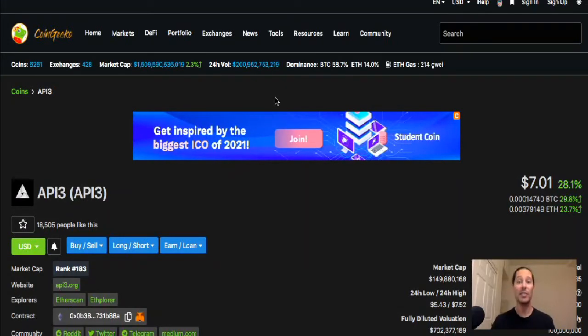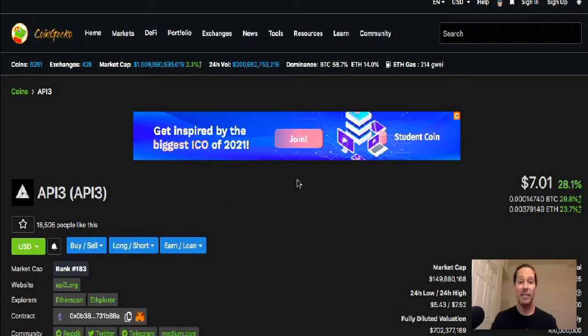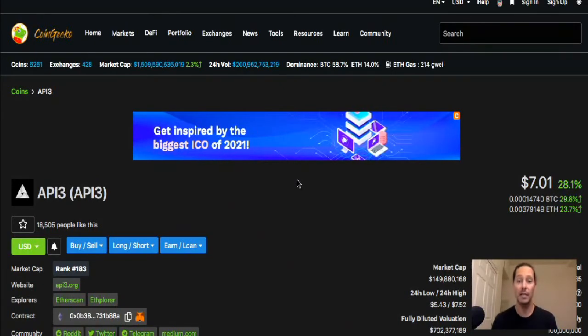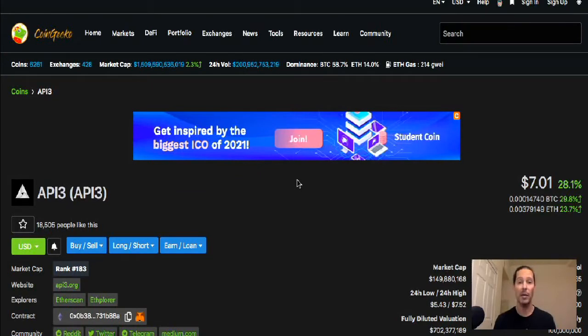So anyways guys, good to see you all again. This here is one of my favorite cryptos. I got involved in this as quickly as I could when it came out on Uniswap.